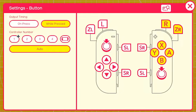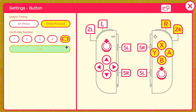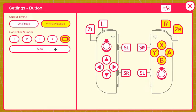You can select between controller numbers one, two, three, and four, and the switch. I'm assuming the switch option allows you to use the Switch in some kind of way. There's also an auto button which I think allows every controller or just the number one player to use that button to give an output.